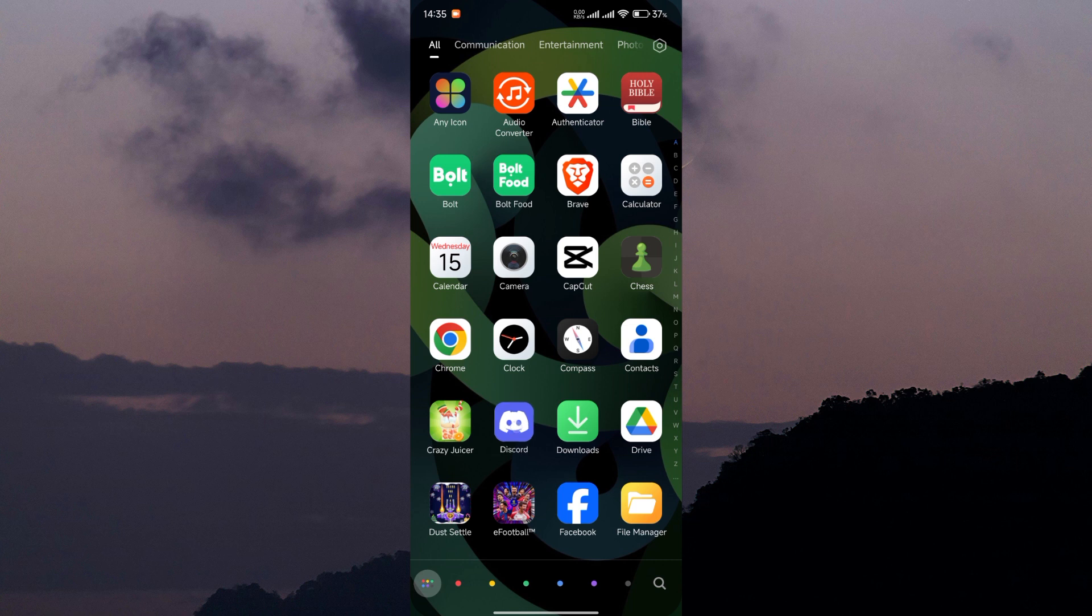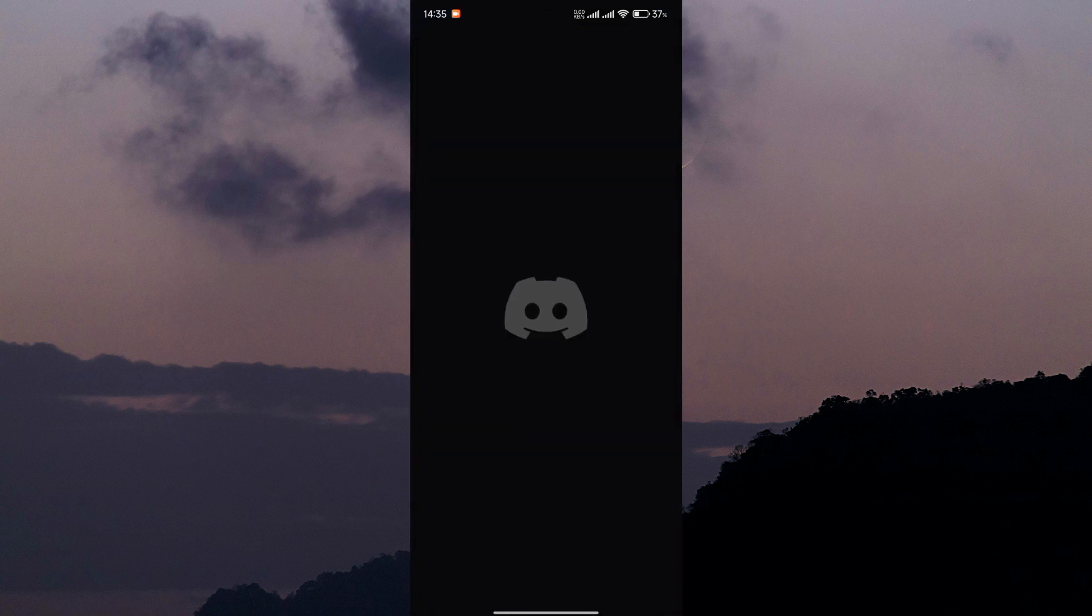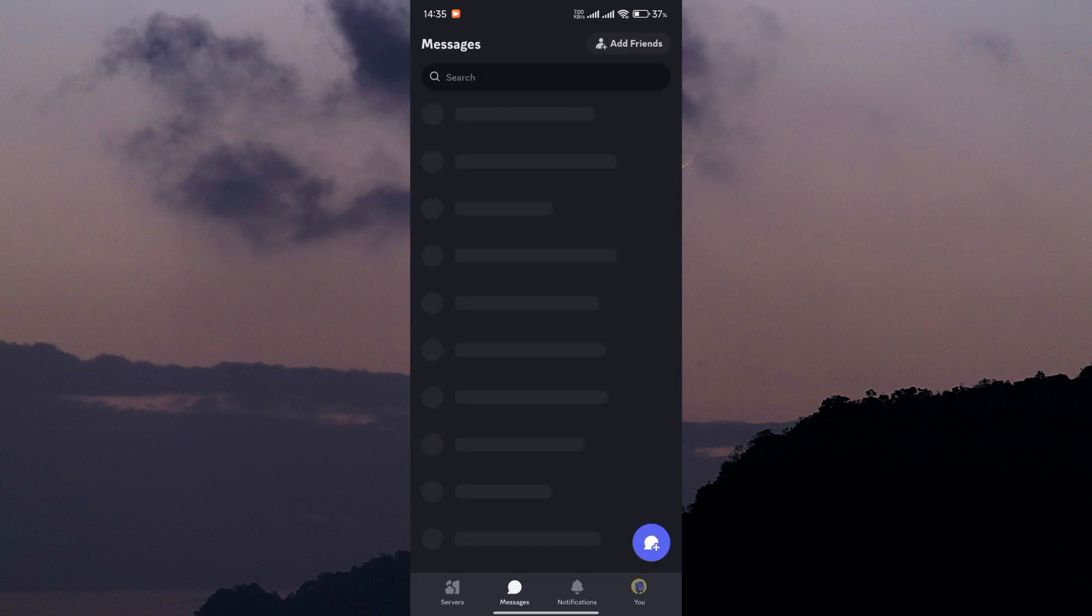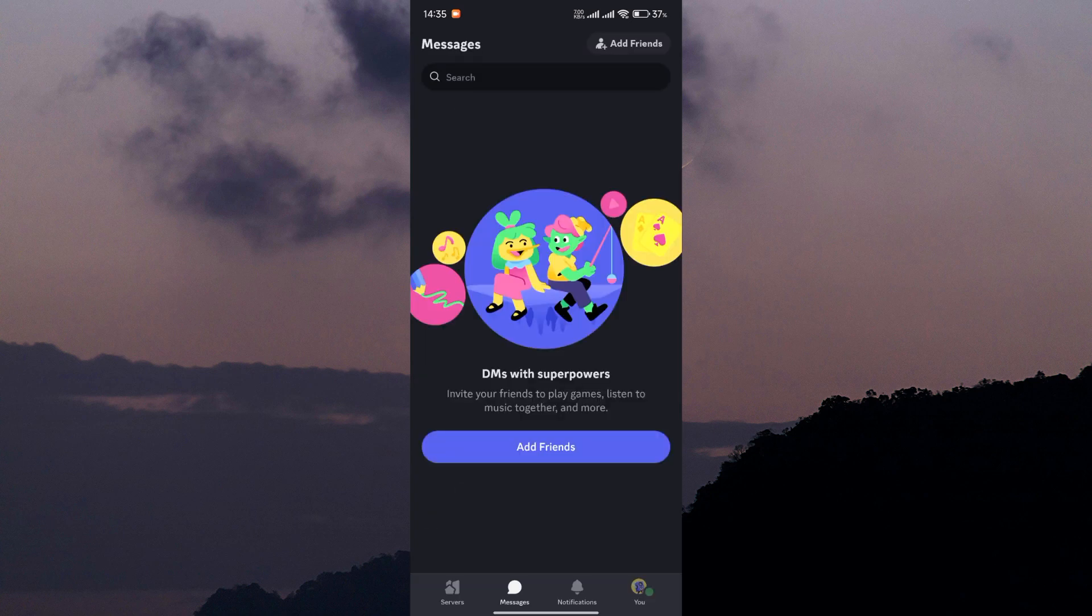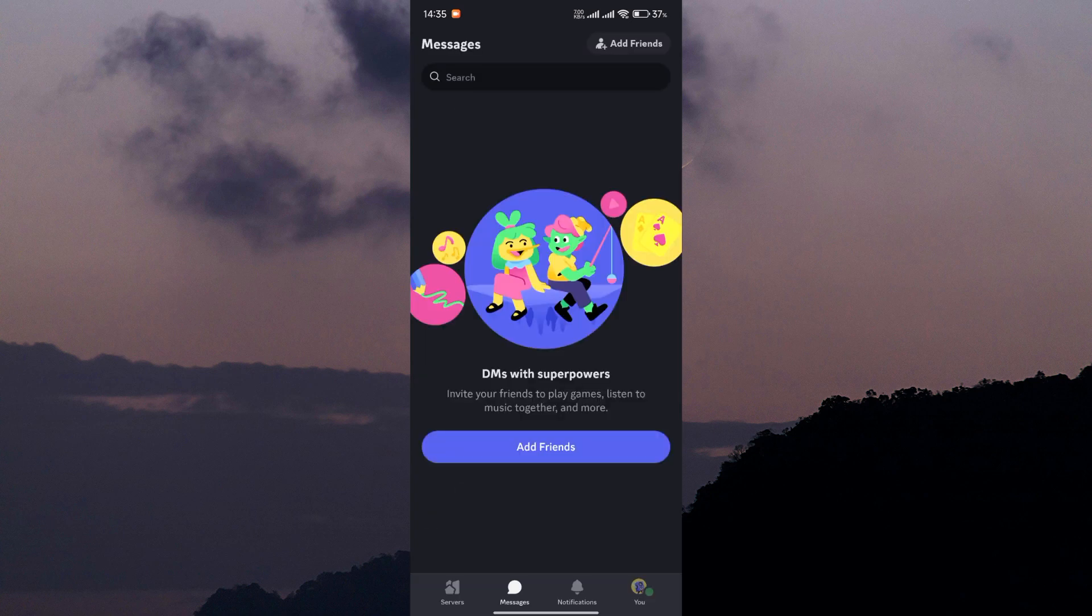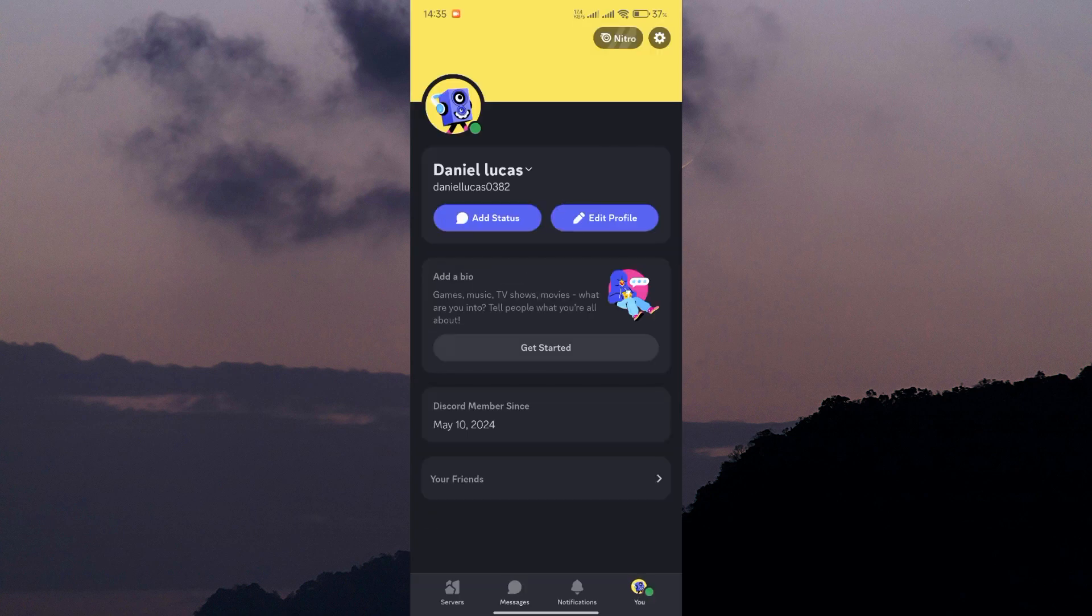First things first, open up the Discord app on your smartphone and log in to your account if you haven't already done so. Once you're logged in, tap on the U tab in the bottom right corner of the screen to access your profile.